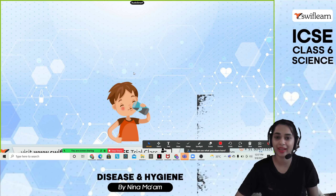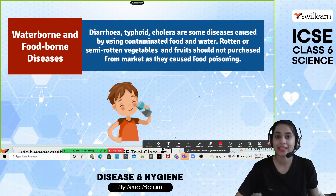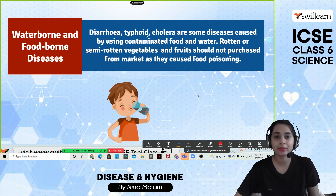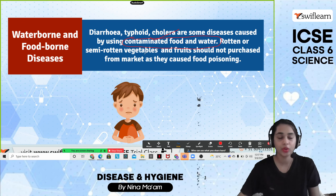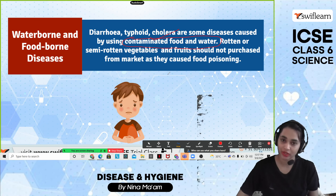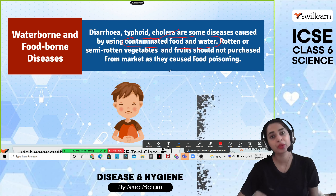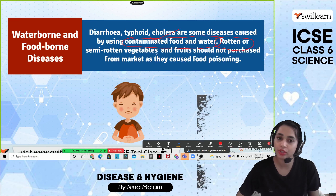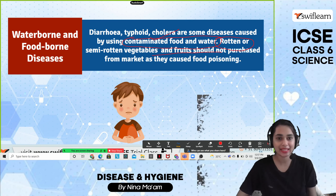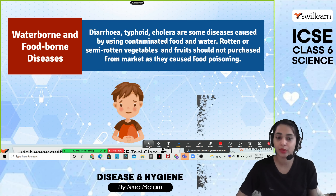The next category is waterborne and foodborne diseases, such as diarrhea, typhoid, and cholera. Some diseases are caused by consuming contaminated food and water. Make sure you are drinking clean water and eating clean food. Always be careful not to buy rotten or semi-rotten vegetables from the market, as food can lead to food poisoning because it may contain micro-bacteria.